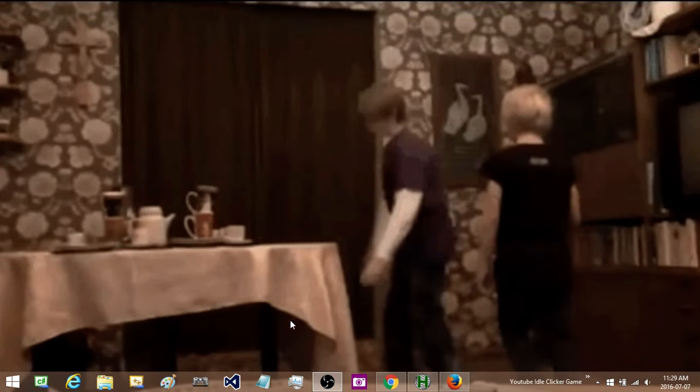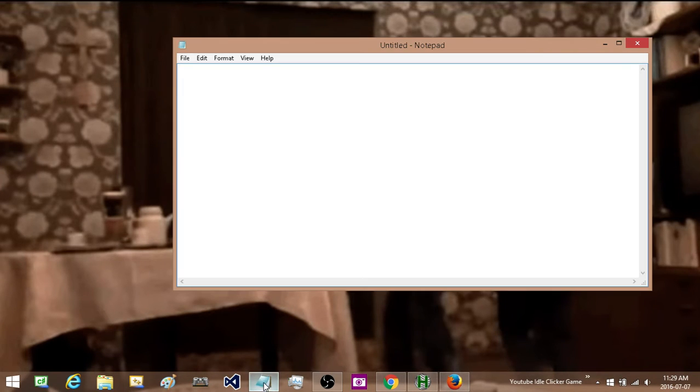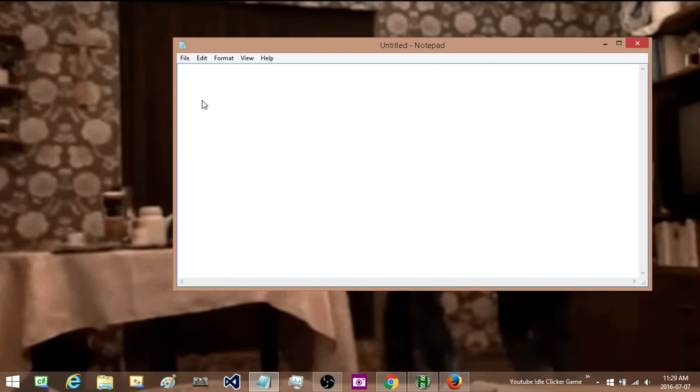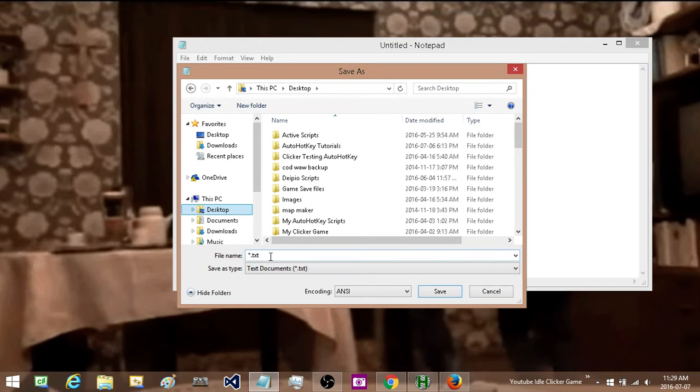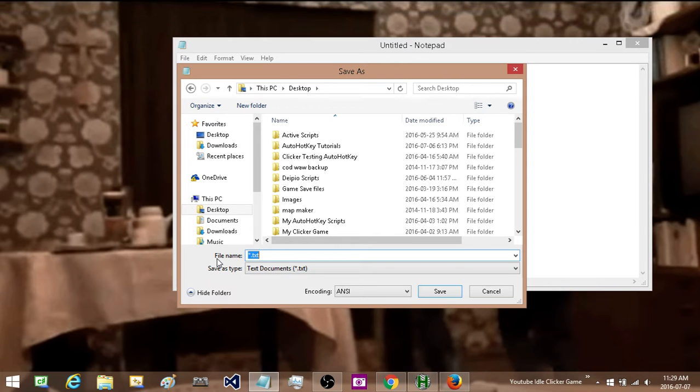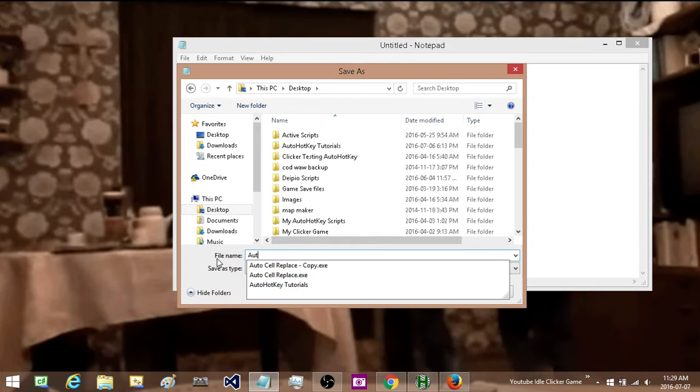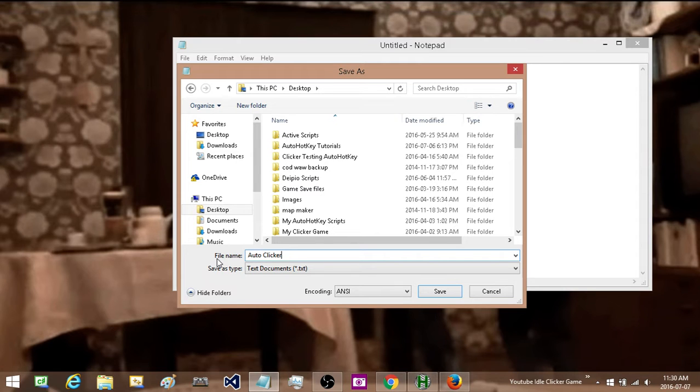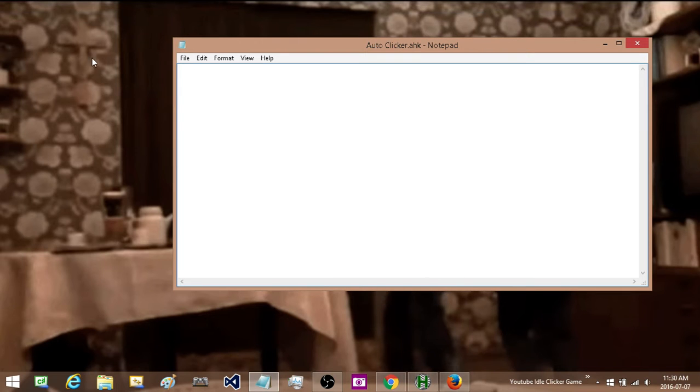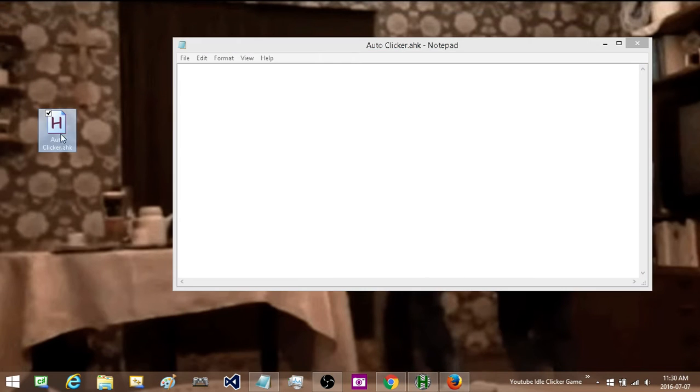Once you are done with that all you need to do is open up a blank notepad. Go to file, save as, and select where you want to save it on your computer and then type in the name that you want to call your auto clicker. So I am just going to call mine auto clicker. And then after the name type .ahk, save, and now I have this on my desktop.